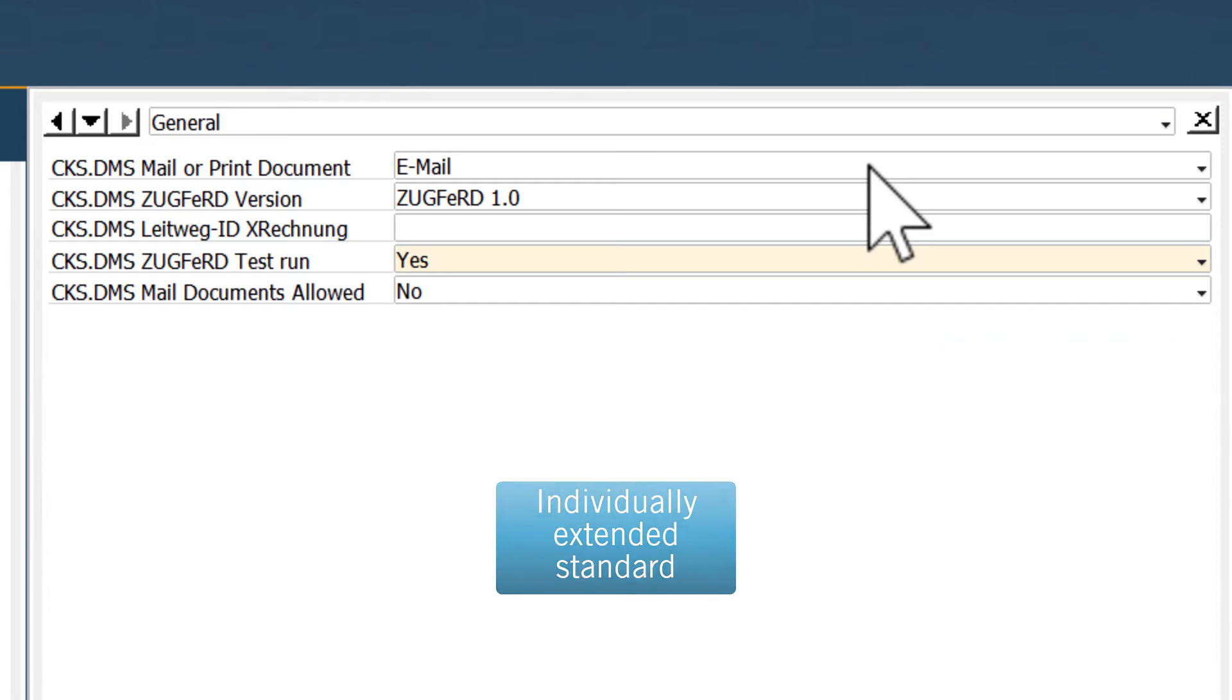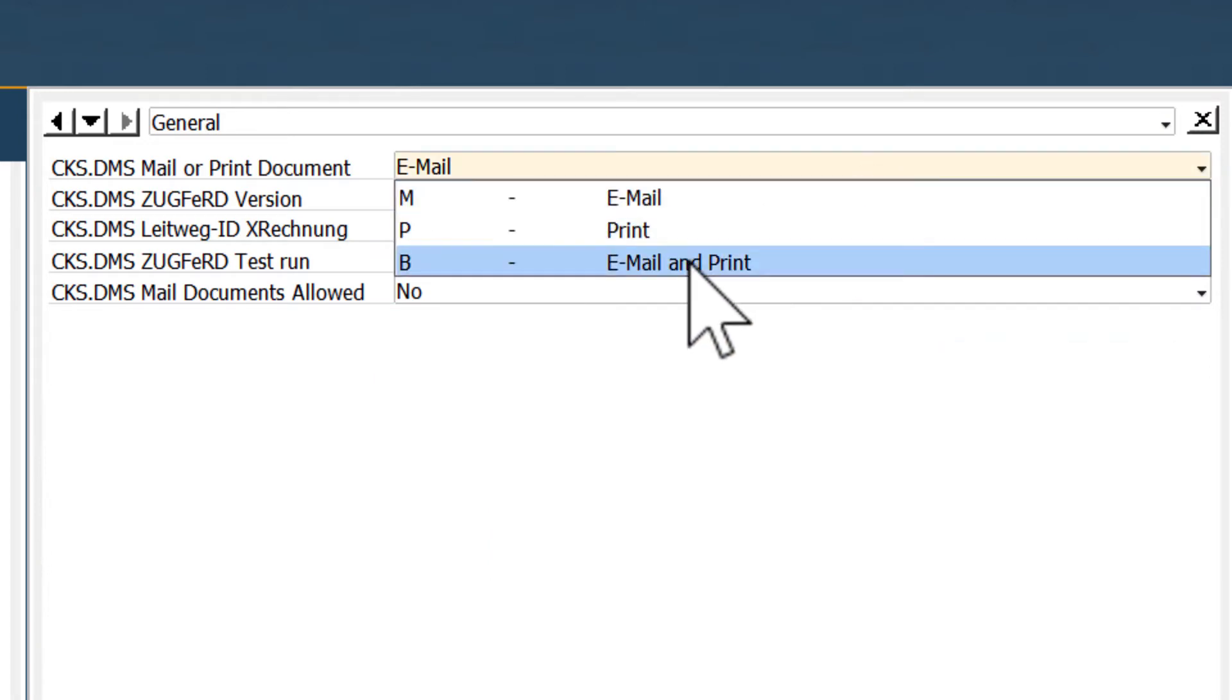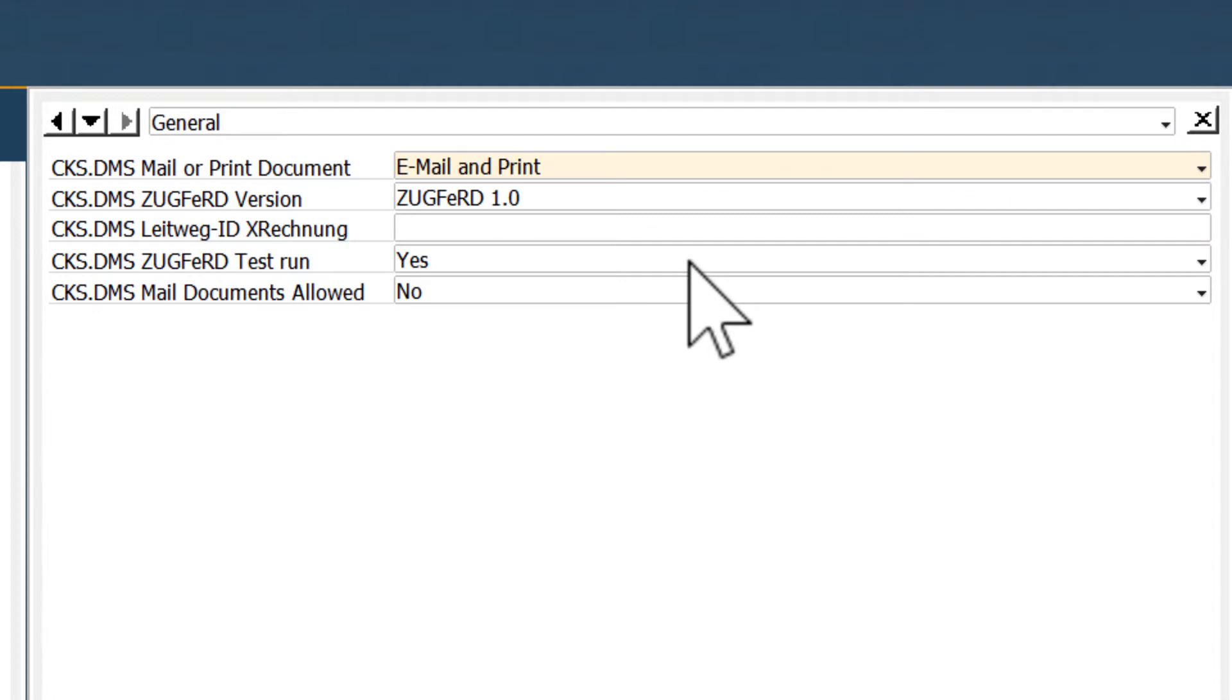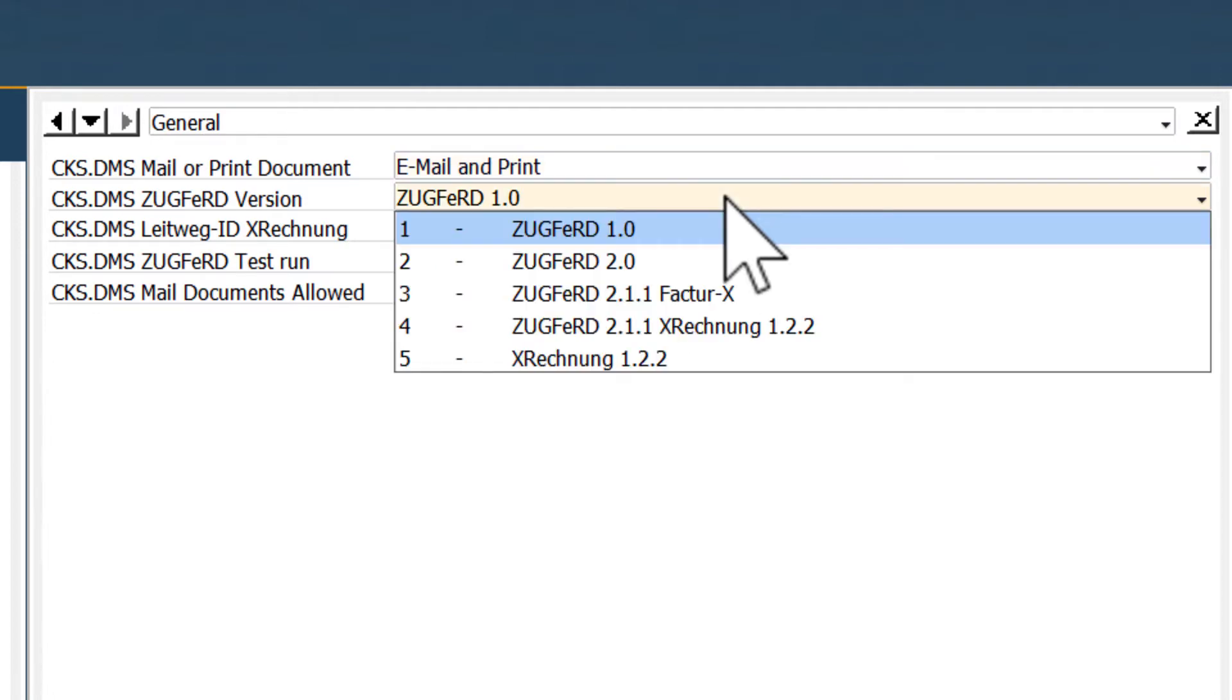For this business partner, we want the invoice to be printed as well as sent by email. Our business partner wants to receive it in X invoice format only.